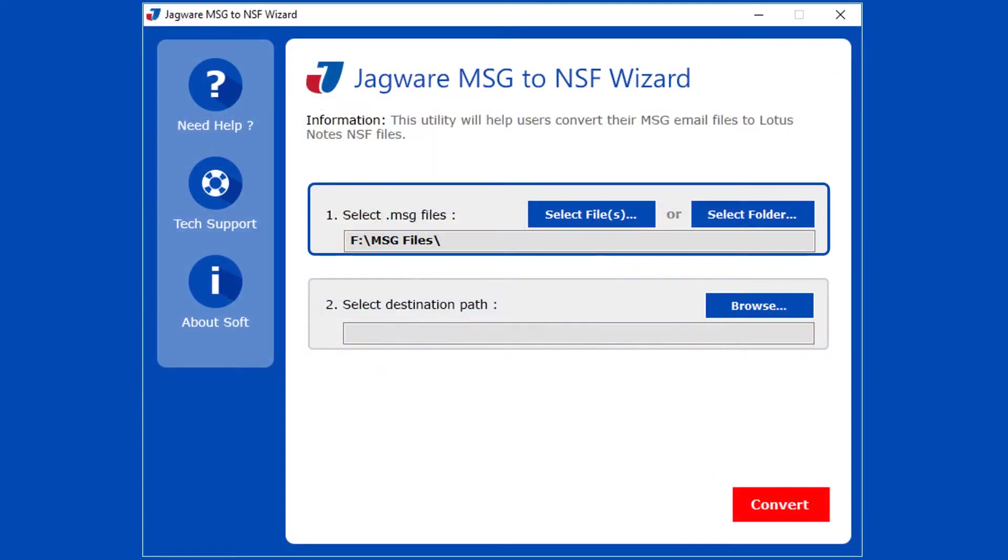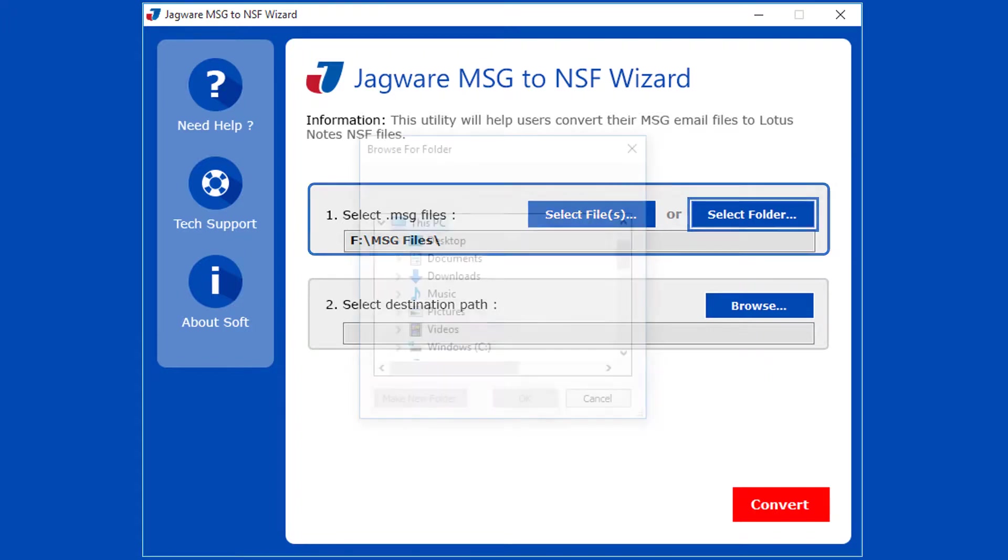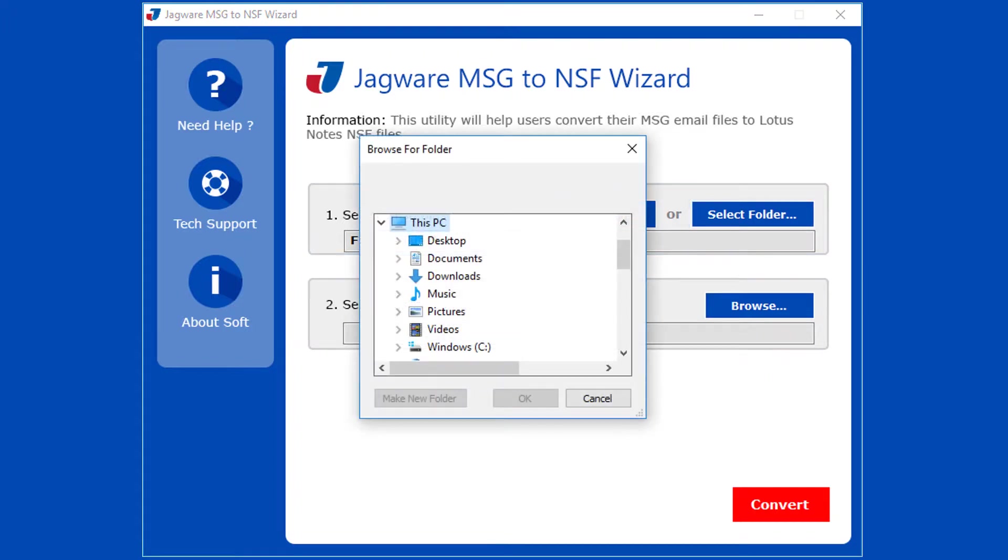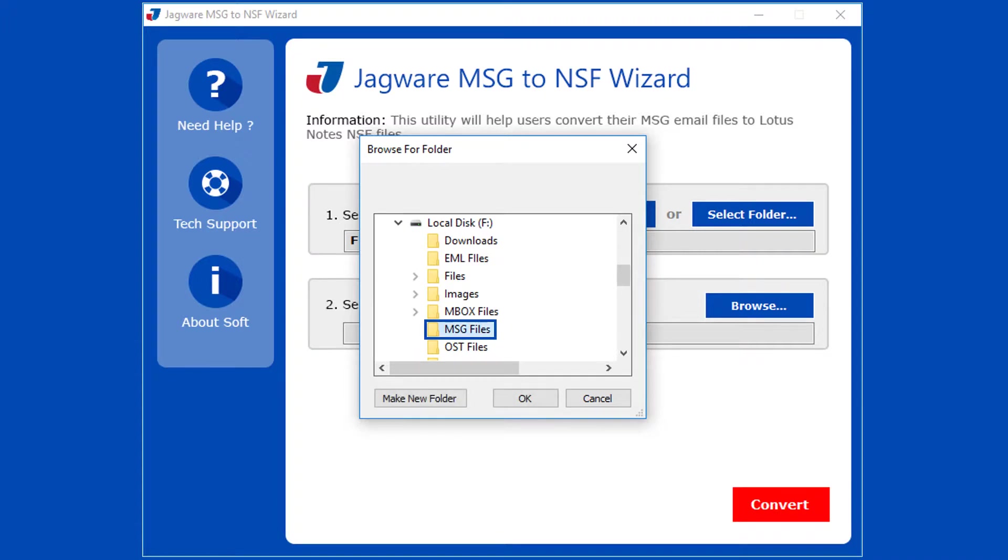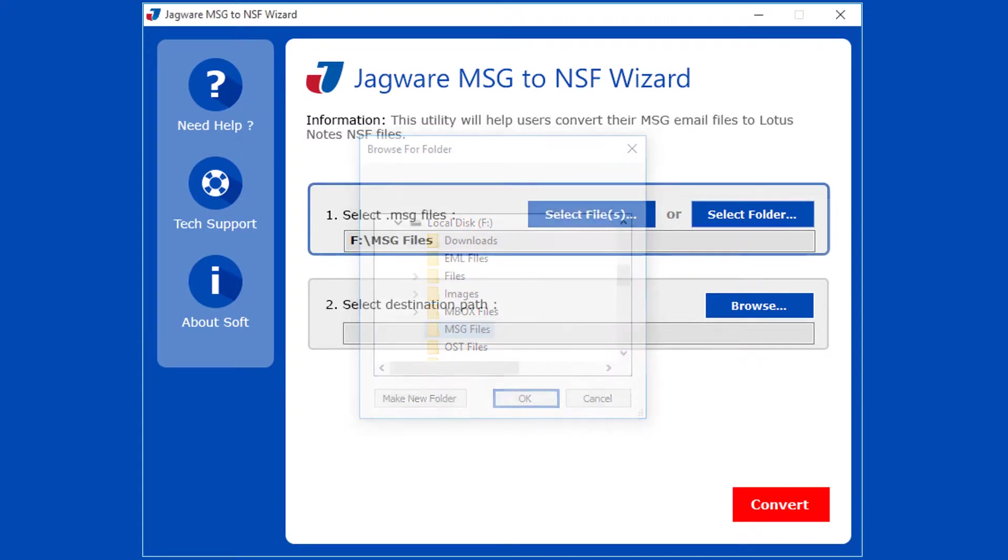Also you can select files by choosing folder having MSG files. Click on select folder. Now select folder having MSG files, then click on OK button.